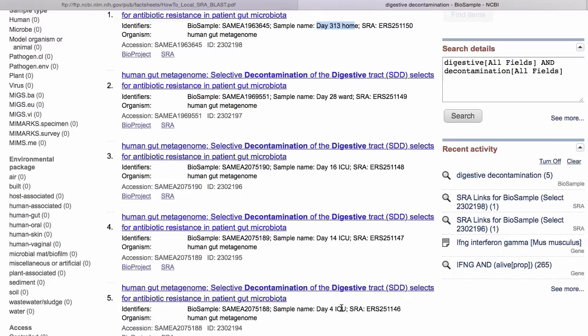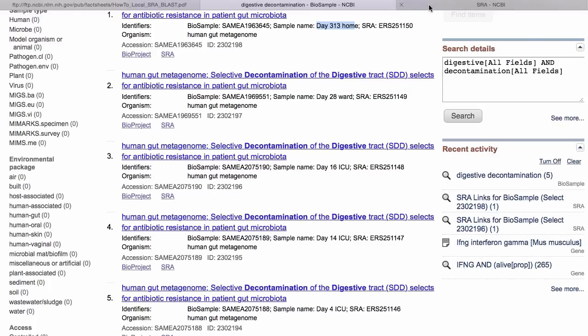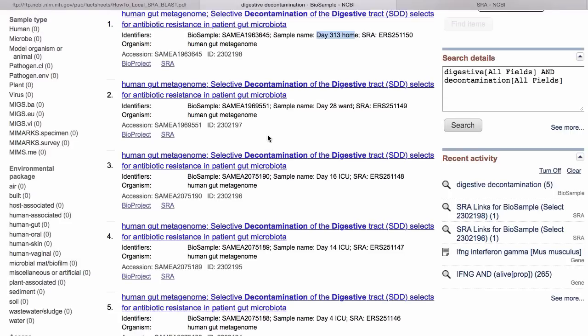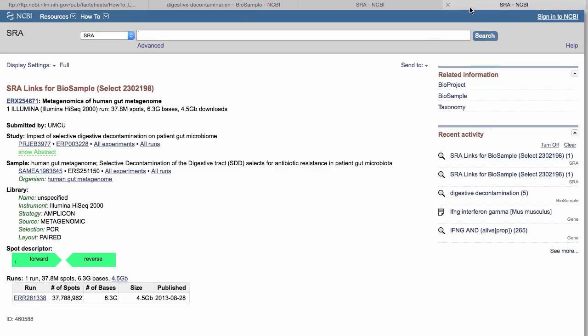I'm going to examine 16 days in ICU and at home. I'll use the SRA links here, and looking at the SRA pages I can see the run accessions — that's the run accession for the 16-day ICU, and I can find the one for home here as well.